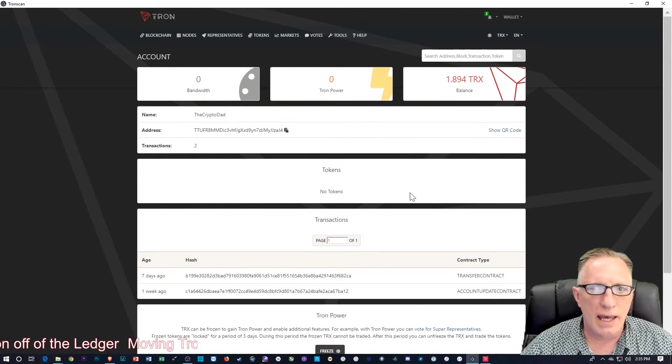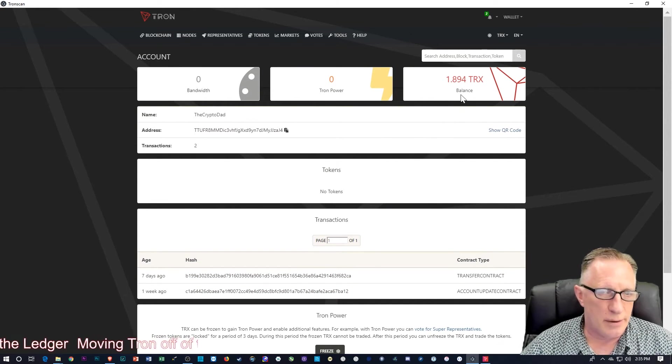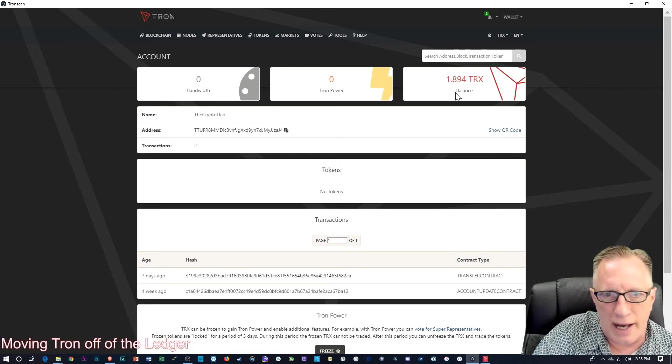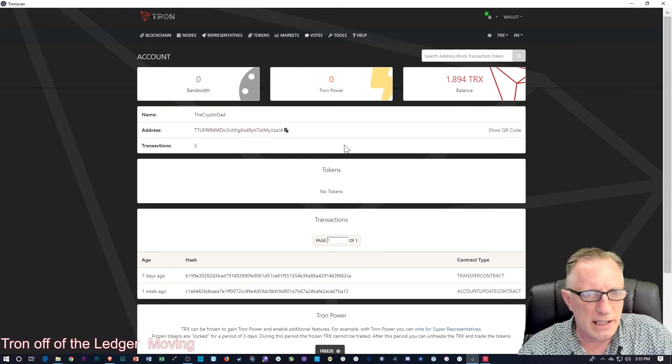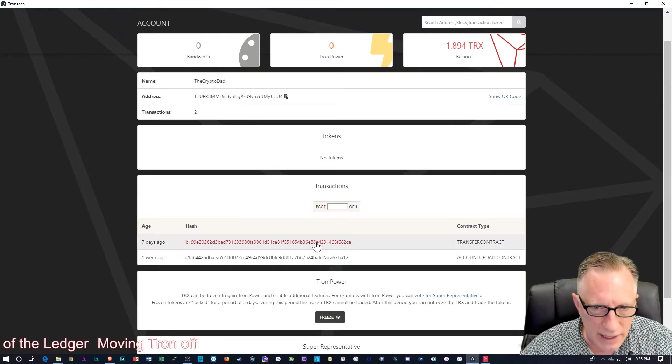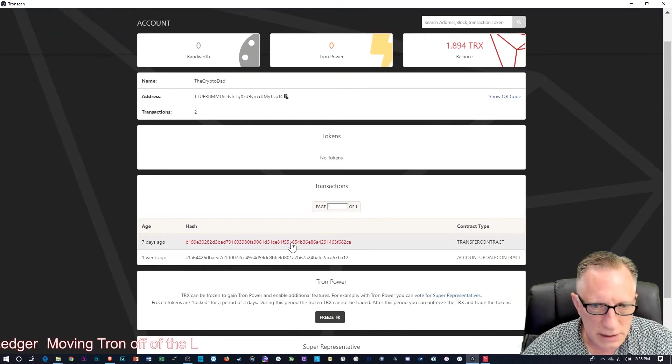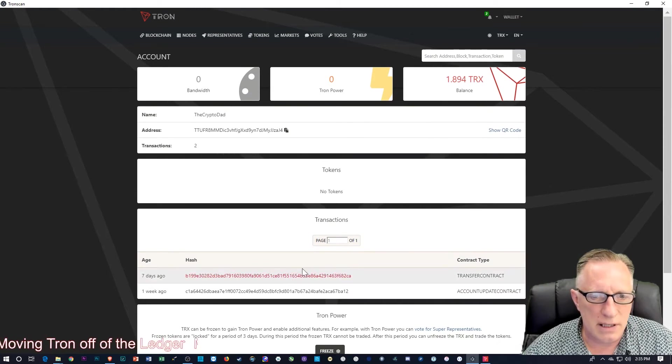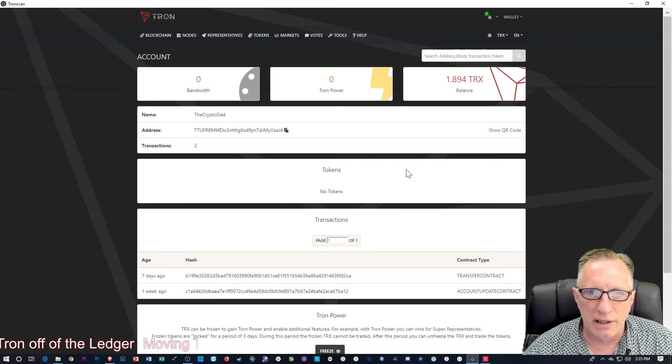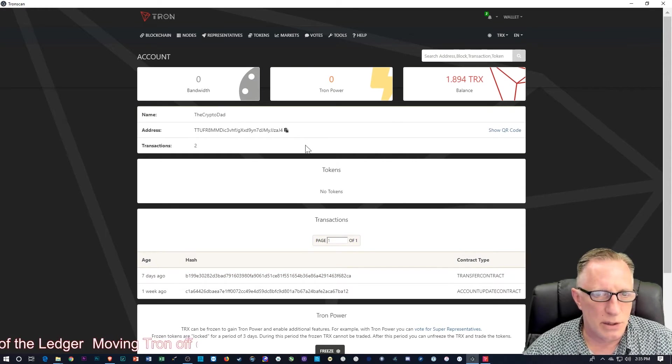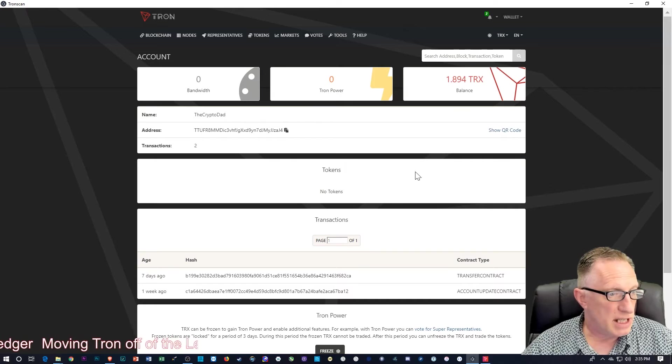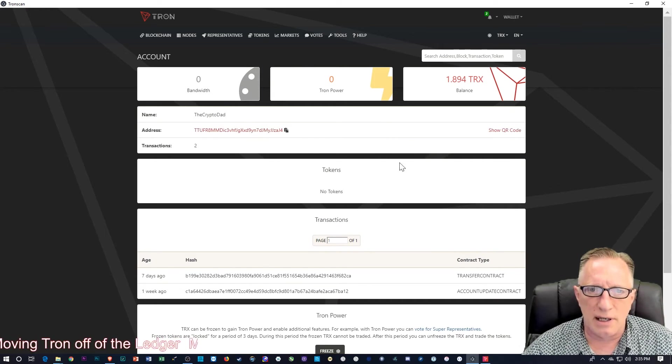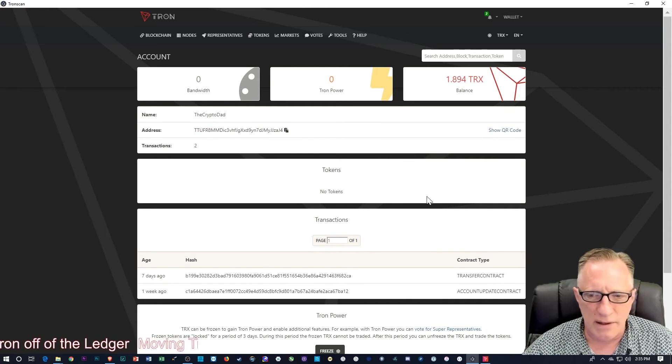And now we can see that I've got about two Tron left in the wallet. And I don't know if they subtracted a little bit out of there or not. The transaction doesn't really show up here right away.